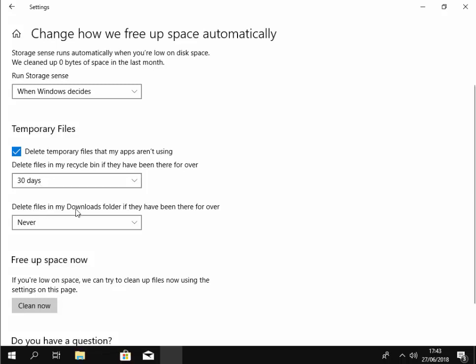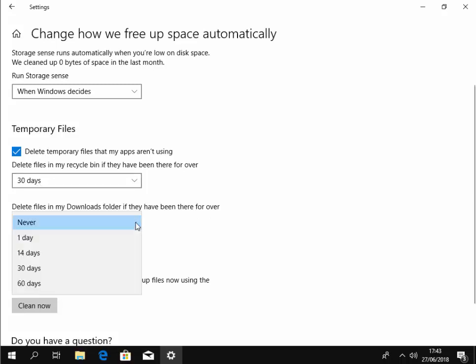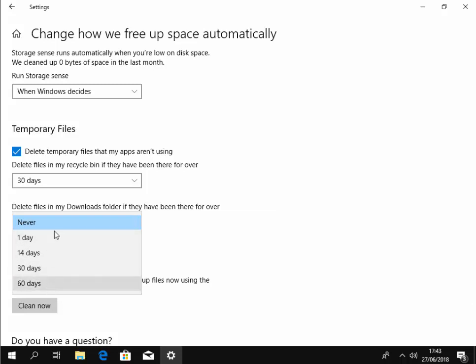Also it says delete files in my downloads folder if they've been there for over — and we can set it again for between one and 60 days. Now if you don't really know what you've got in your downloads folder then I'd suggest leaving that as never.